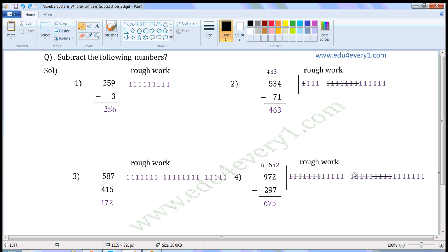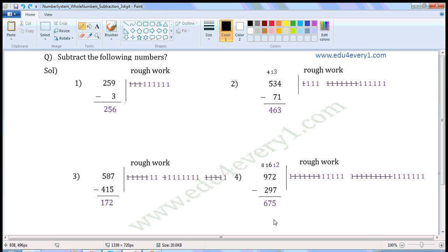For 16, write 16 once in the rough work: 1, 2, 3, 4, 5, 6, 7, 8, 9, 10, 11, 12, 13, 14, 15, 16. We have to subtract 9, so strike off 9: 1, 2, 3, 4, 5, 6, 7, 8, 9. Count the remaining: 1, 2, 3, 4, 5, 6, 7. So write 7 here.